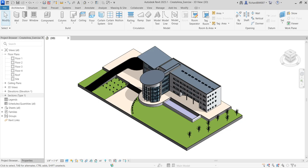What's up guys, Learning with Rich here. In this video I'm going to show you how to create an area in Revit 2025 for this Revit tips and tricks. The area of the building is one of the most important design aspects — budgets and costs are often based on the square footage of a building, and even the number of people that can occupy the building is based on the area required per person.